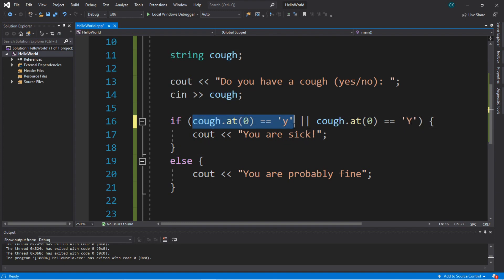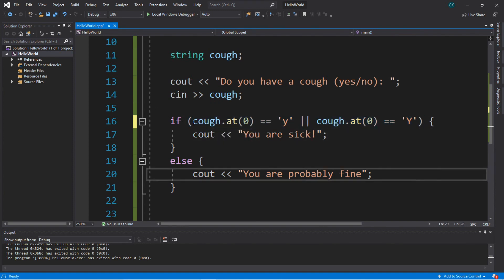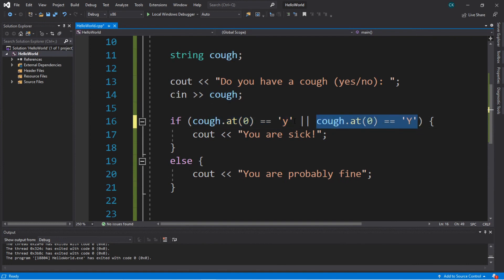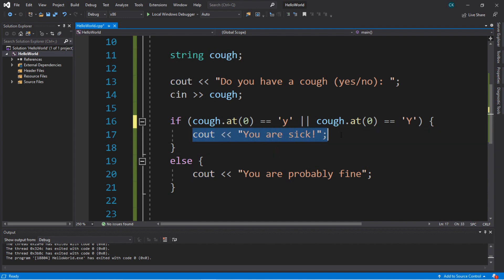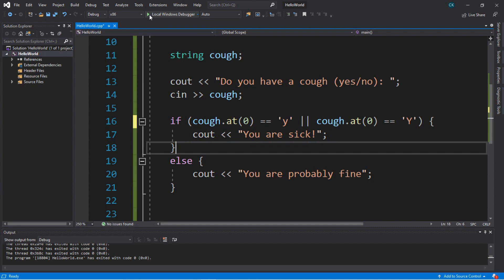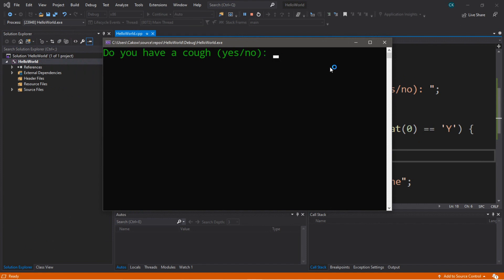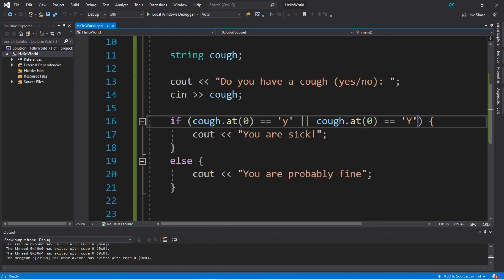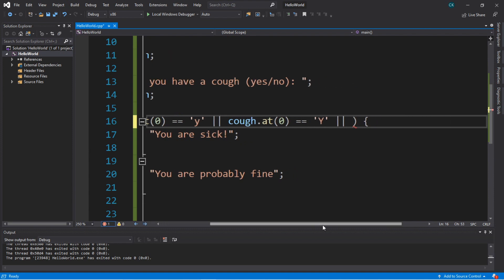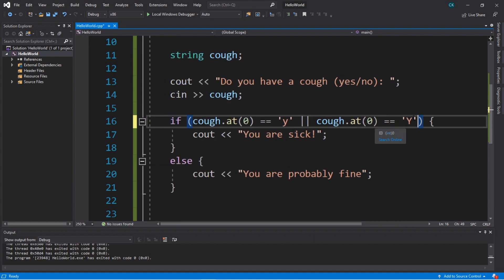As long as one of these conditions is true, the entire expression is going to evaluate as true. Even if one condition was false, as long as one is true, this entire expression will be true, and we execute what's inside the IF statement. Let's try again — typing all caps 'YES' — 'you are sick,' which is what we wanted. Just like the AND operator, you can add more vertical bars to check additional conditions. You're not limited to just two.